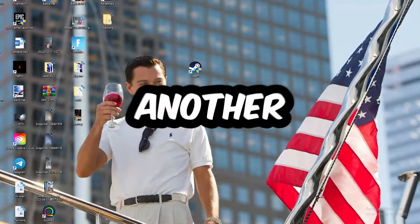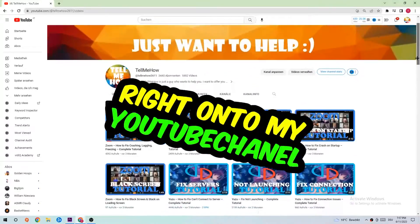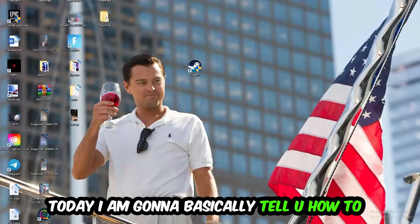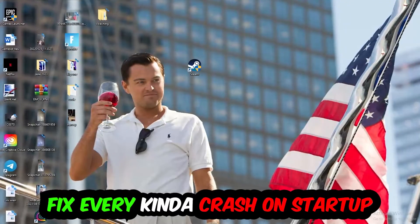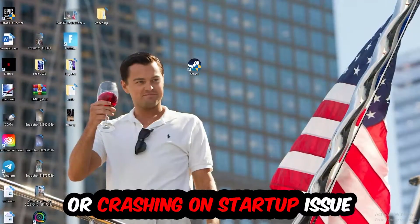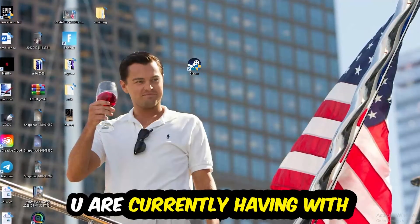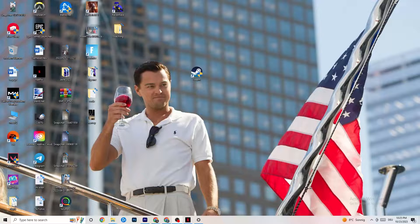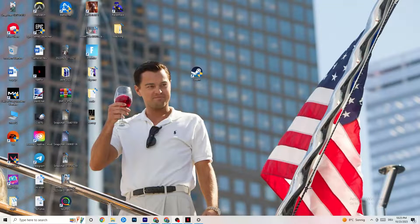What's up guys and welcome back to another video on my YouTube channel. Today I'm going to tell you how to fix every kind of crashing or crash on startup issue you're currently having with Far Cry 3. Stick to the end — this will be a step-by-step tutorial and in the end you will perfectly know what to do in order to fix this kind of issue.